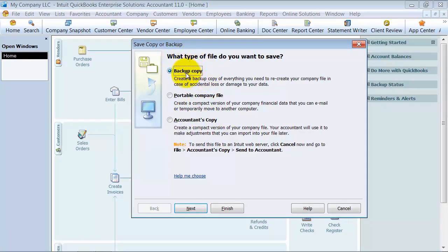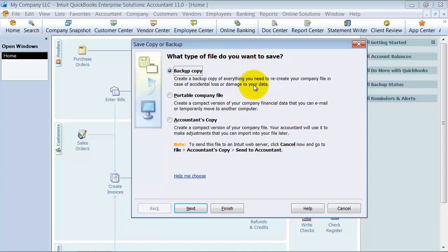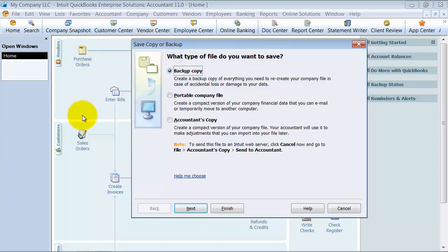The backup copy backs up your entire data file—templates, logos, transaction log, all the information you'd need to 100% recreate your file. That's what comes in a backup copy.